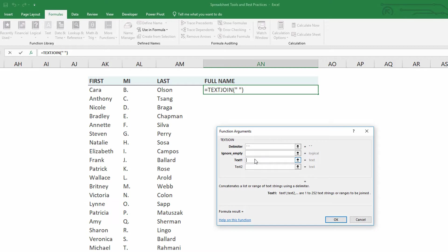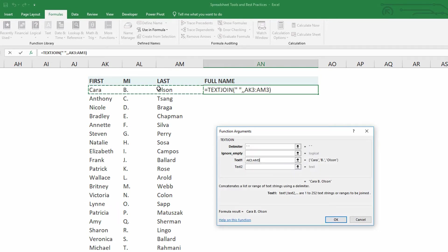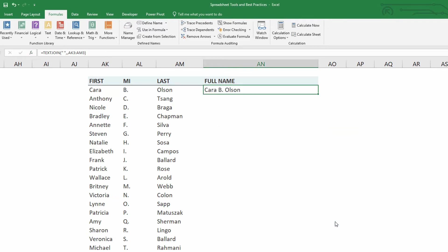And finally here, we have text one, text two, text three. And what's nice is for text one, I can literally just highlight across Kara, B, Olson, just like that. AK three through M, AM three, and hit okay.